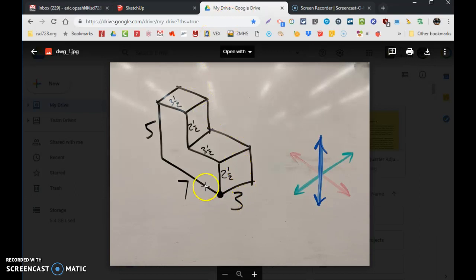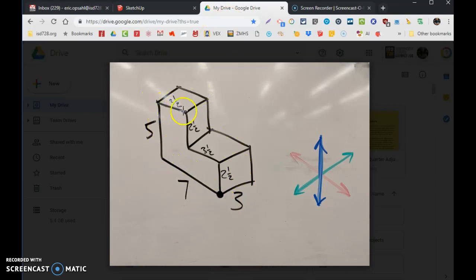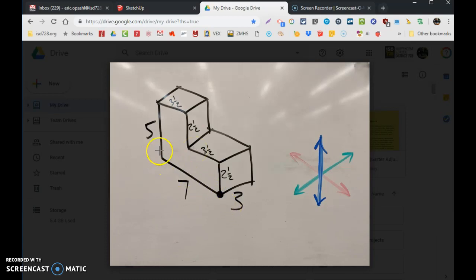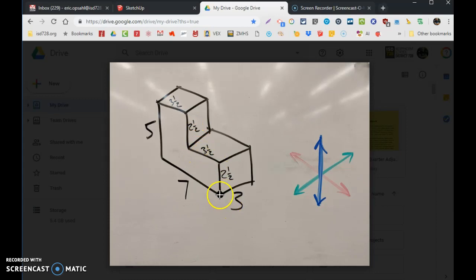It's just a little three dimensional looking step or boxes. Seven inches, five inches, then three and a half, two and a half, three and a half, two and a half, three inches thick.